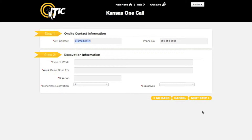Step one is on-site contact information. Enter the name and telephone number of someone who will be on site during the excavation. If you will be the only person on site during the excavation, enter 'same' in the alternate contact field.